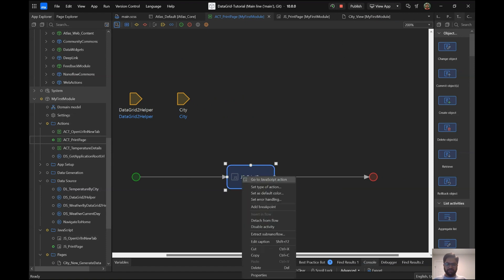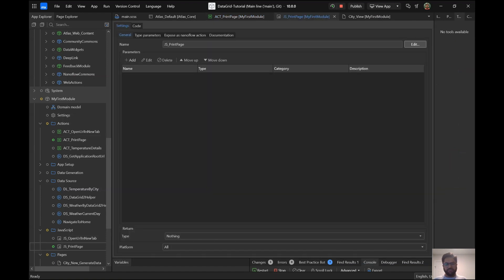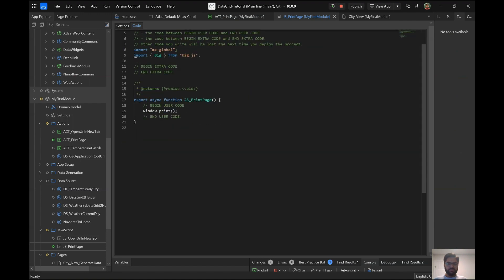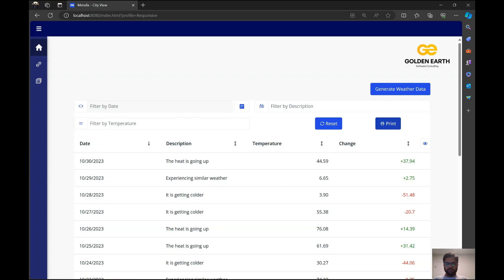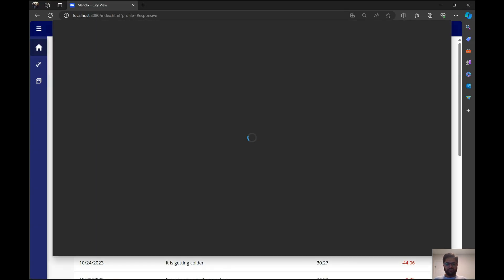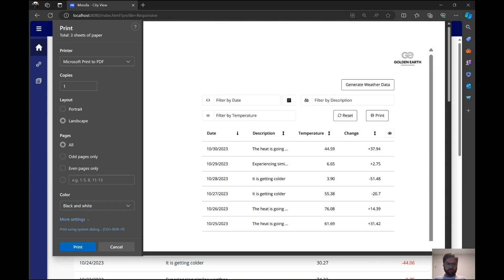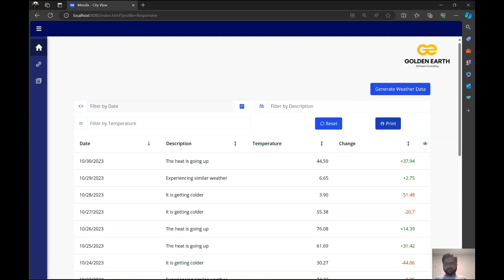That JavaScript action calls a simple function: window.print. When you call window.print, your browser opens up the print view for you, and that's it.